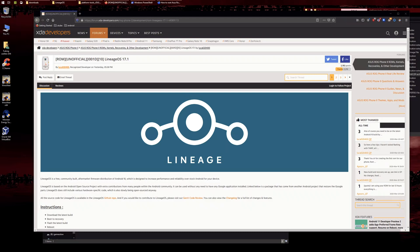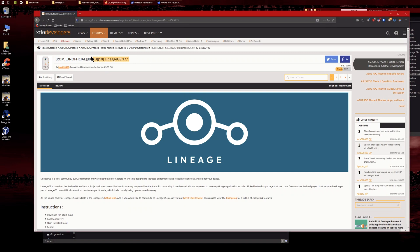Hello there, ladies and gentlemen, and welcome to another video. As you can see here, we finally got some custom ROMs. I tried this out and it works very well—it's very stable.